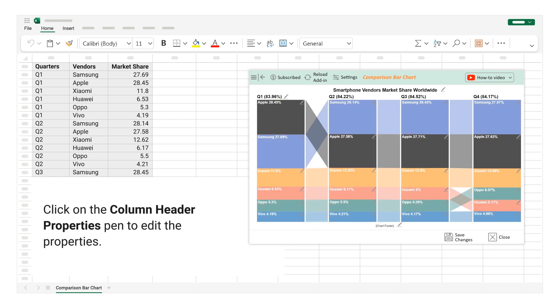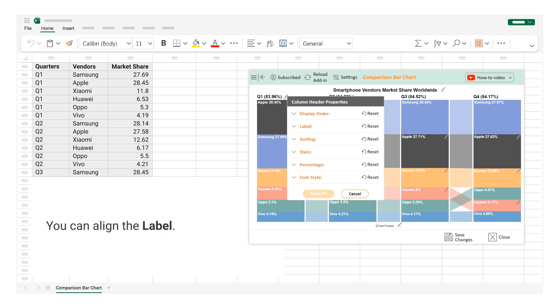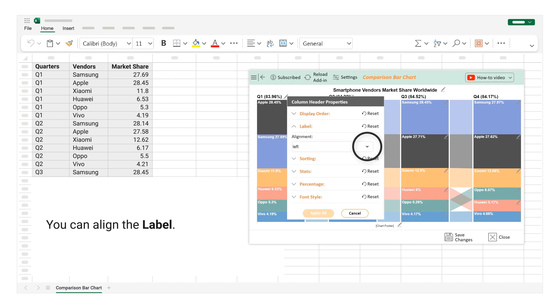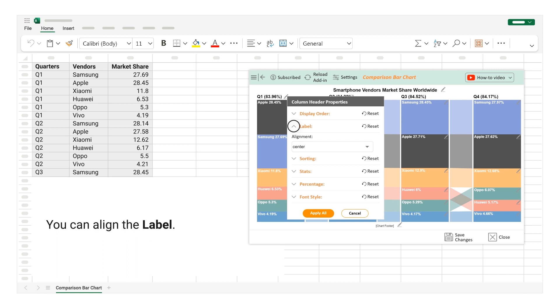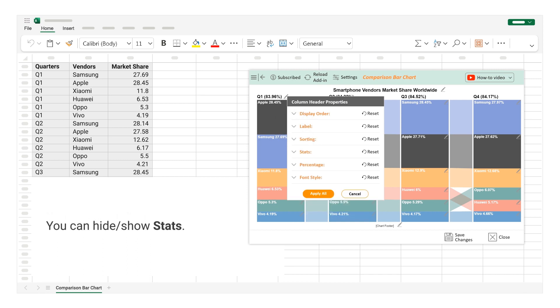Click on the Column Header Properties Pen to edit the properties. You can align the label. You can hide or show stats.